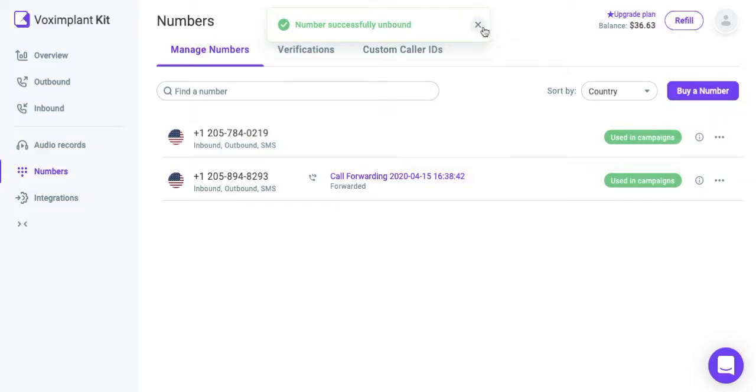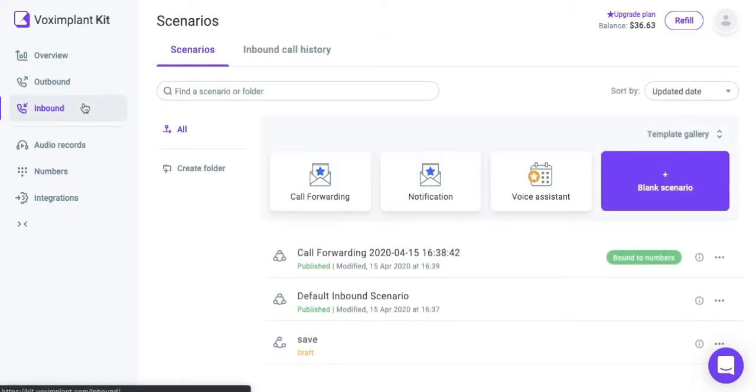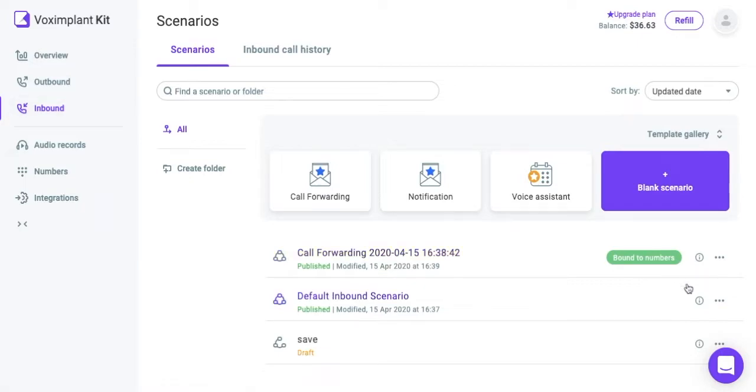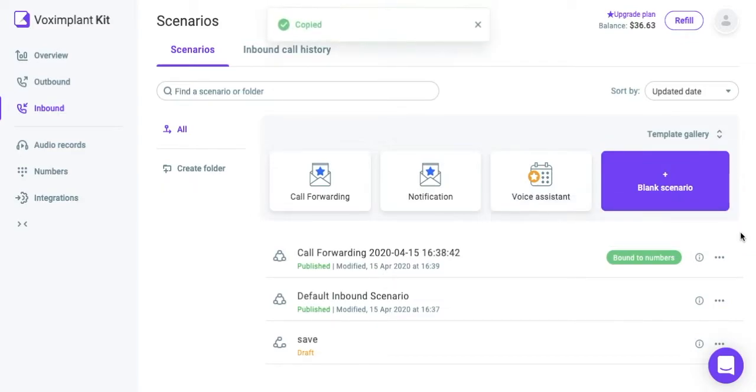How to configure the processing of inbound SIP calls. To configure the processing of inbound SIP calls, go to the Inbound Calls section and then to the Scenario tab. To the right of the scenario you are working on, click on the icon with the English letter I. In the drop-down window, find the SIP URI item. Copy the SIP URI manually or click on the Copy icon. Set up forwarding to this address on your PBX.